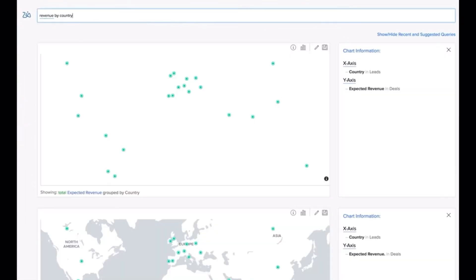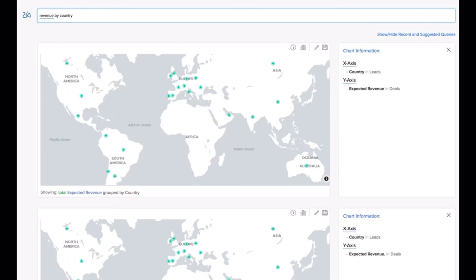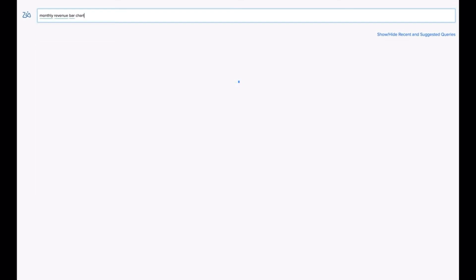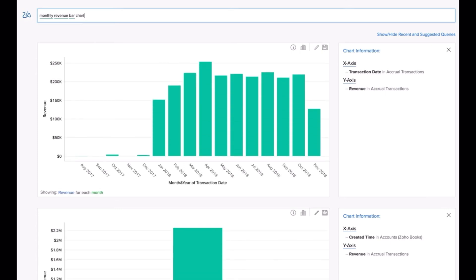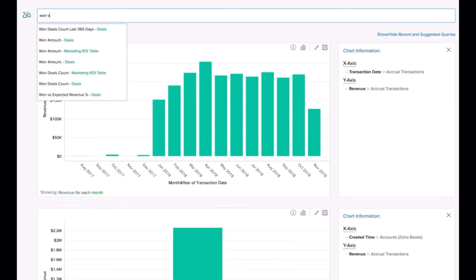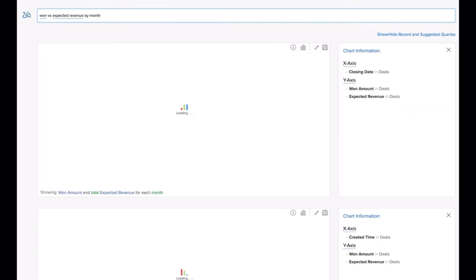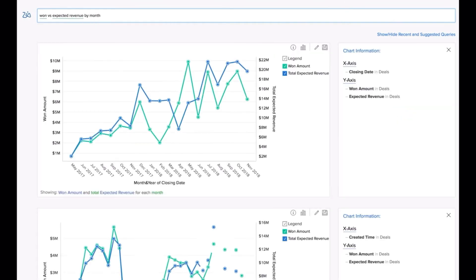The last feature that many people forget about is Zia, a smart AI assistant in Zoho Analytics that provides critical business insights in seconds through natural language processing. Capabilities include Ask Zia for conversational analytics, Zia Insights for automated insights, and much more.